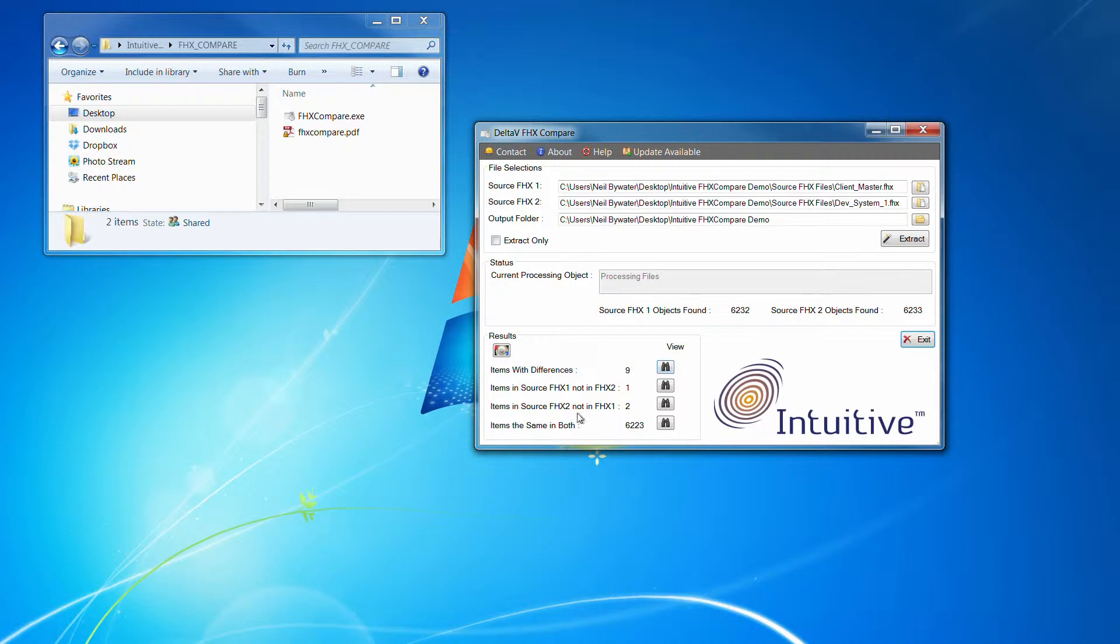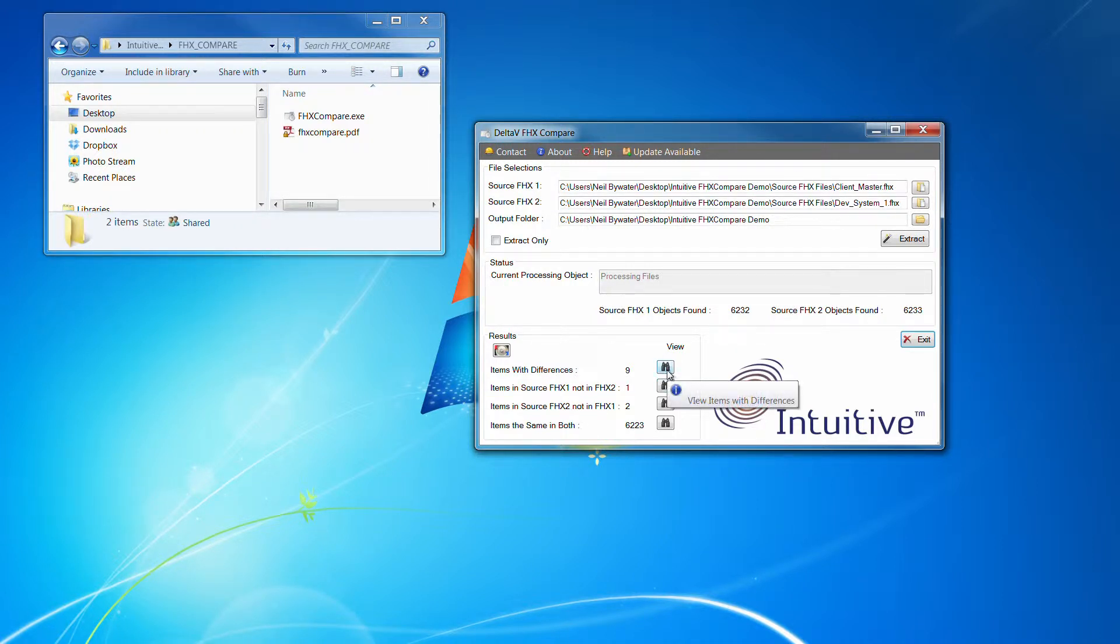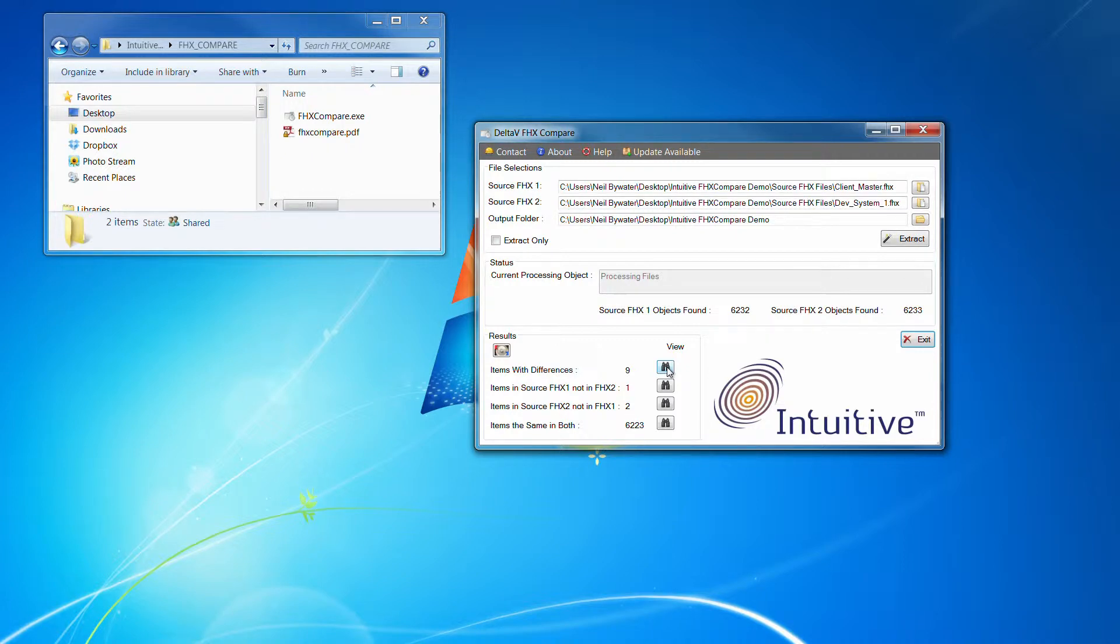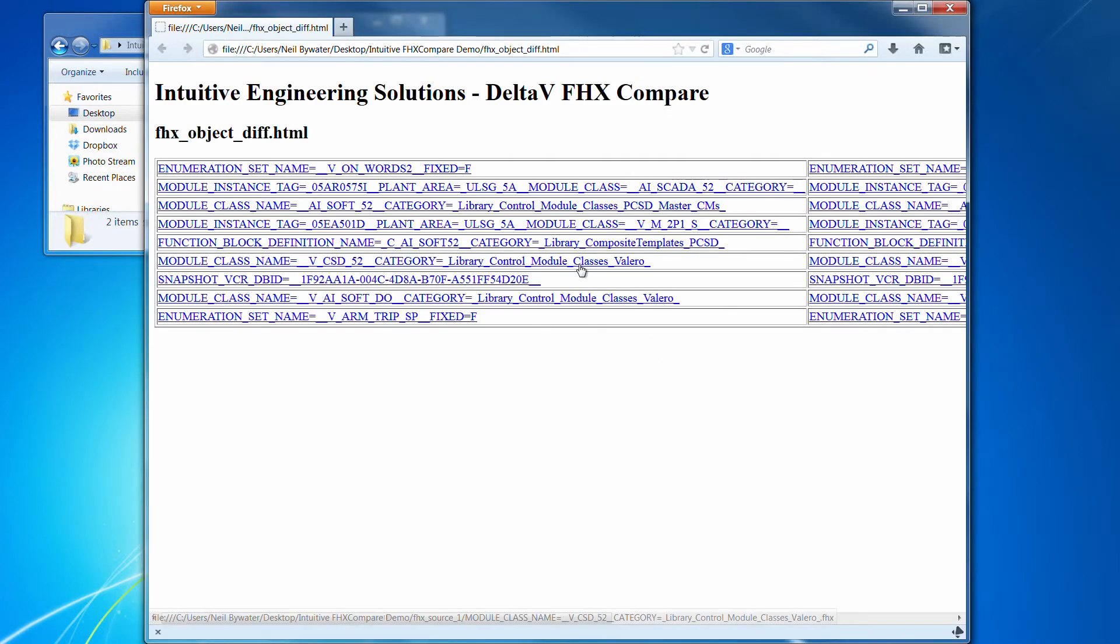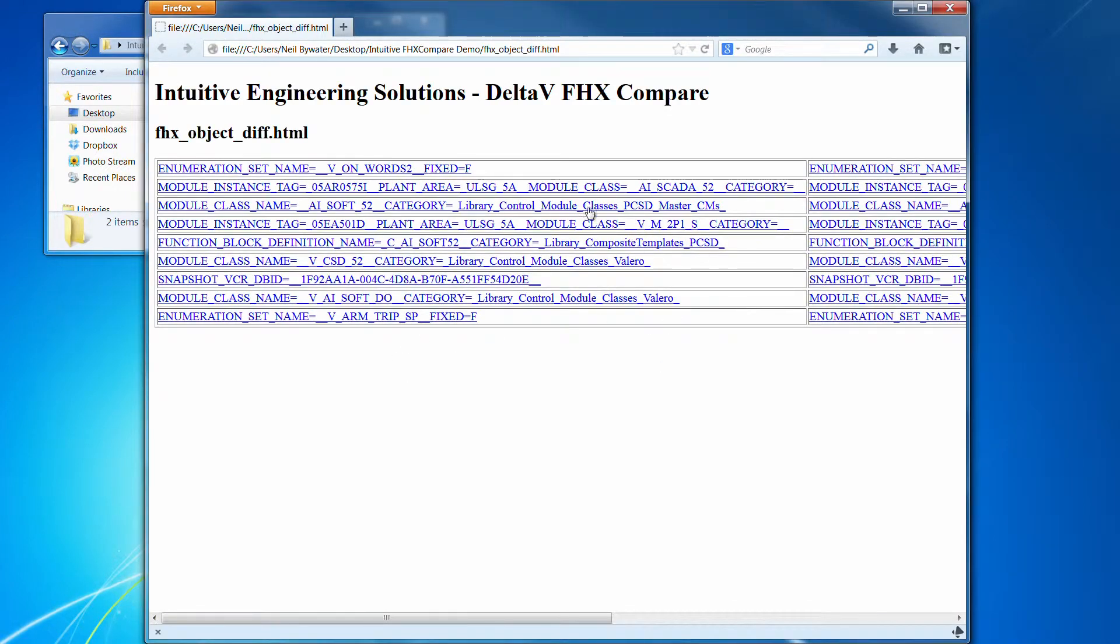So what you can also do is, although you really utilize Beyond Compare for full detailed comparisons, you can get a quick summary of the items with differences, which just produces a simple HTML page.